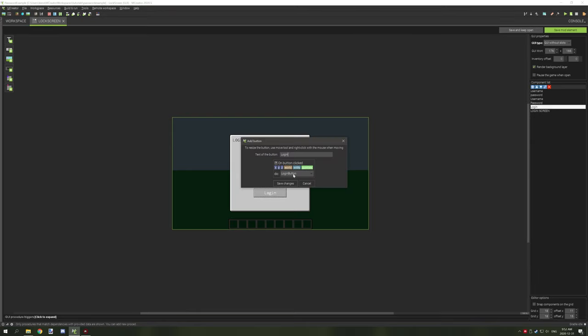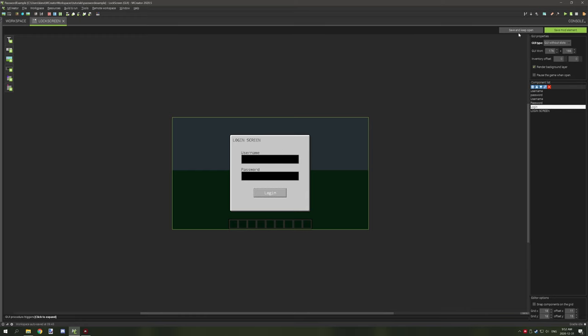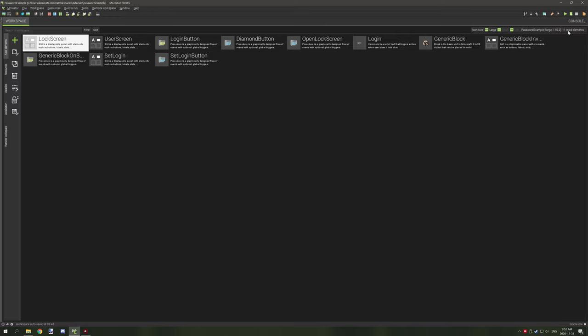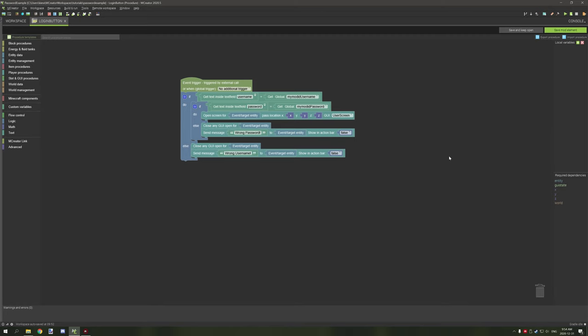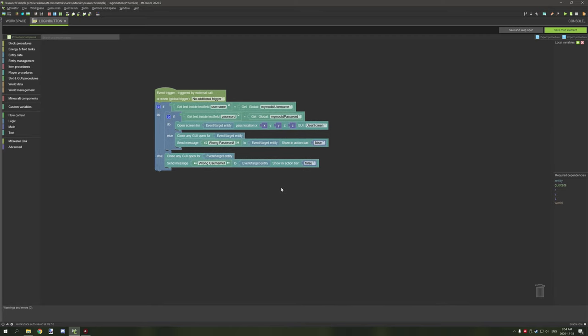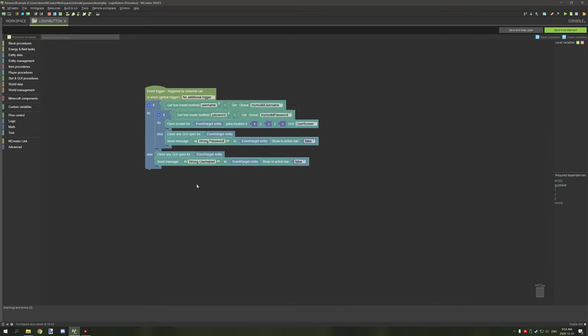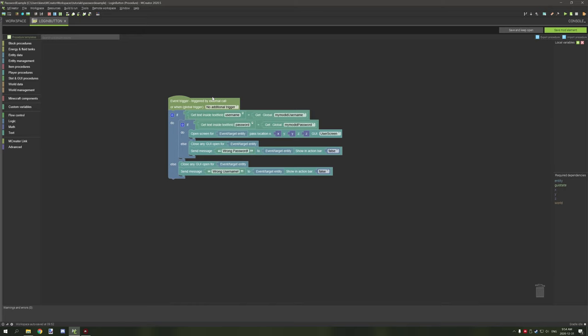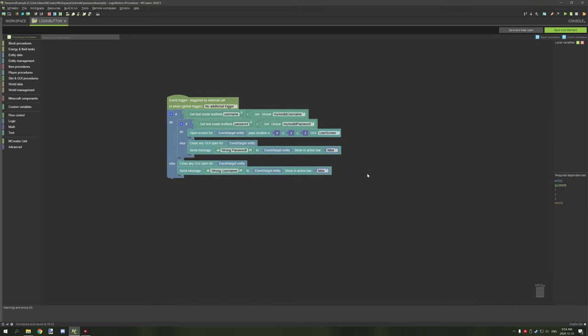For the login button, all we do is go to the login button procedure. Let's take a look at it. The text field is a little easier to understand than most other things I'll cover in the future, which is why I'm starting with GUI screens — so you can learn to limit access to them. I'll explain how to do it for blocks and items in the future, but right now we're just covering this.